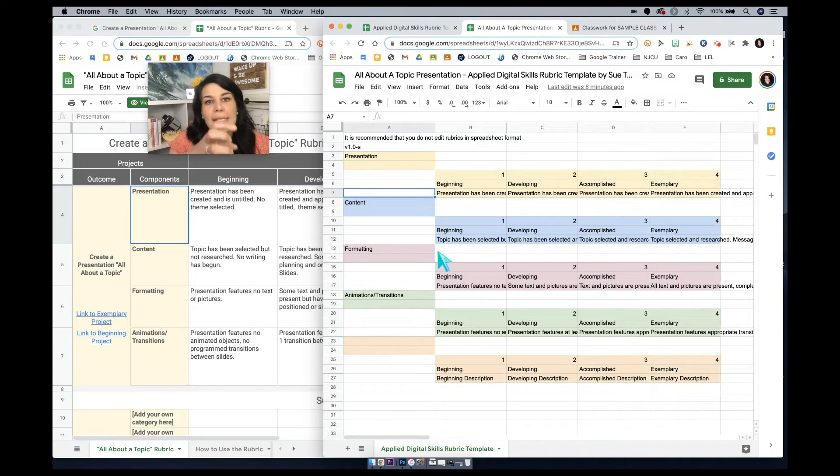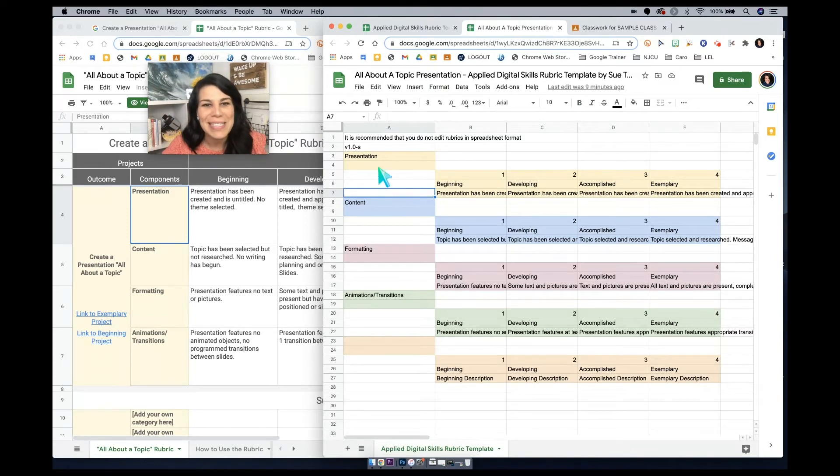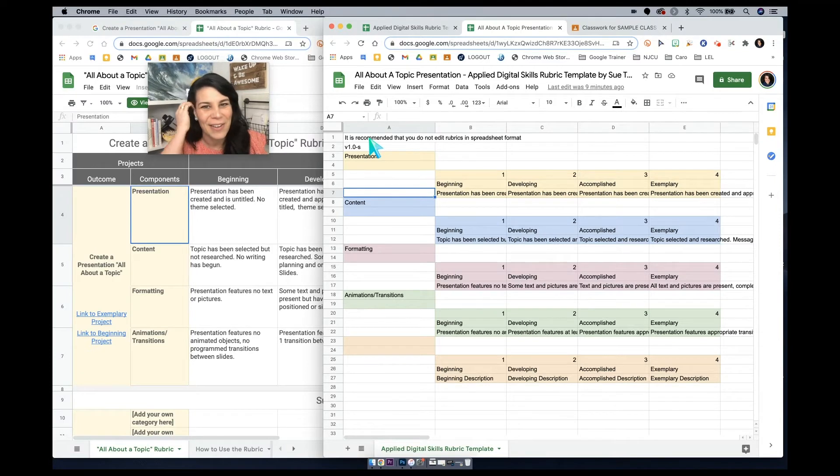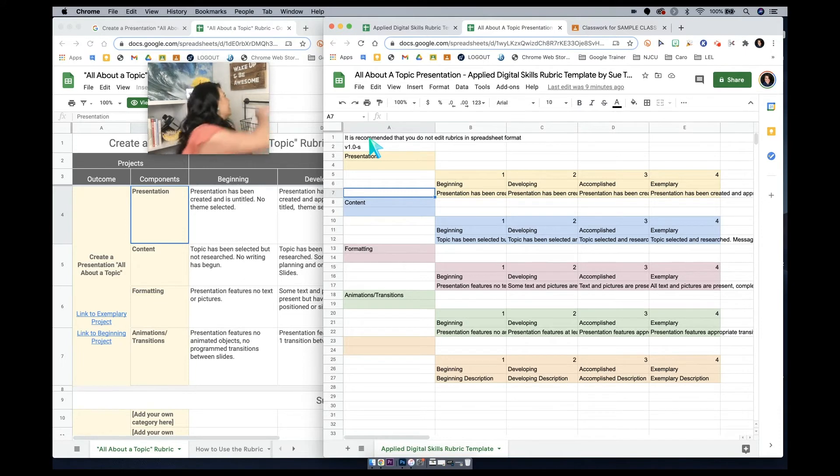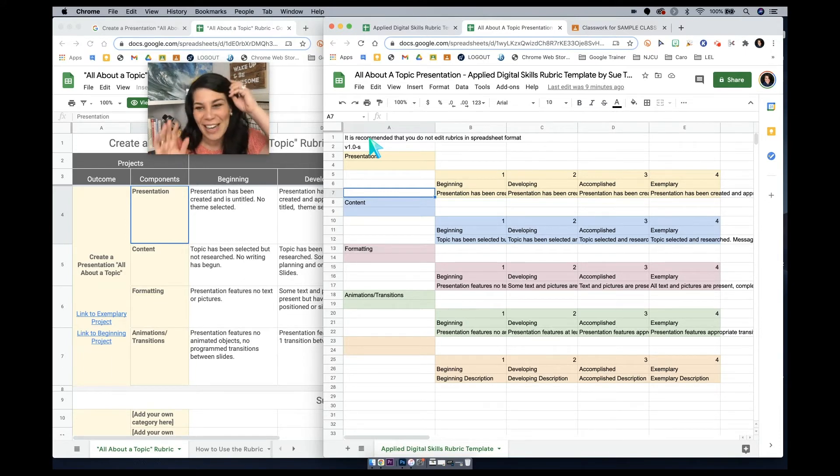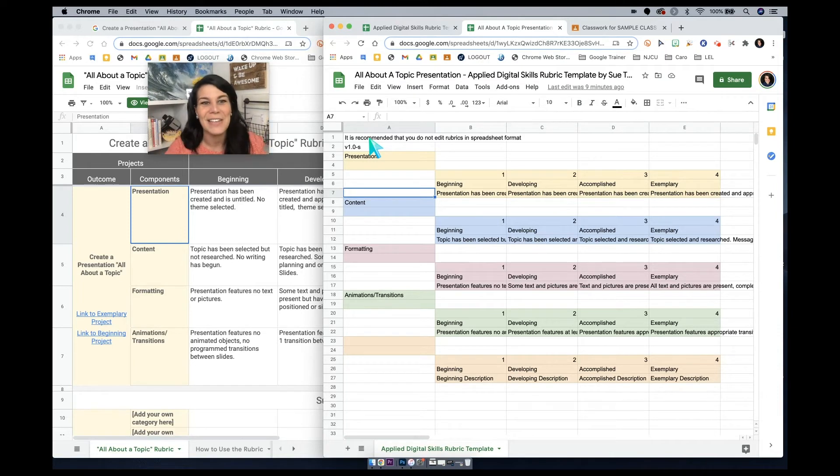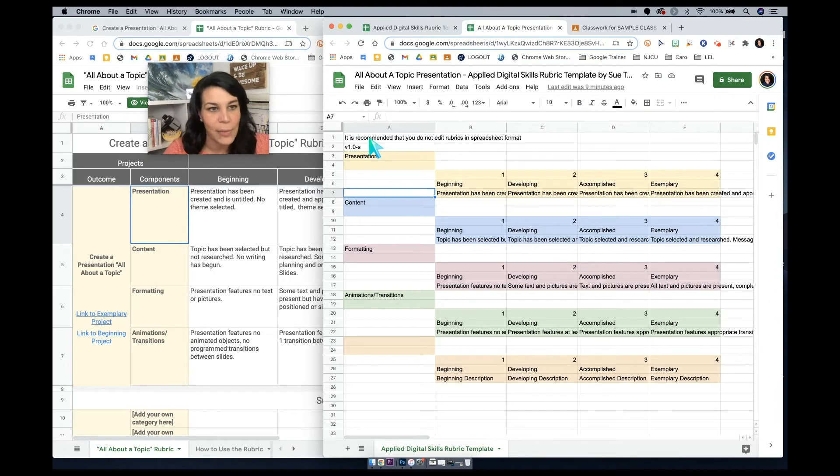And then what I did was I created an all about a topic presentation to match the formatting of being able to upload this into Google Classroom directly from Sheets. So I know it says up here, it's not recommended that you edit the rubrics in spreadsheet format. Knock on wood. I mean, I haven't had any issues with it. But obviously, if you need to go in and edit it, we're going to look it over anyways, once we get into Google Classroom.